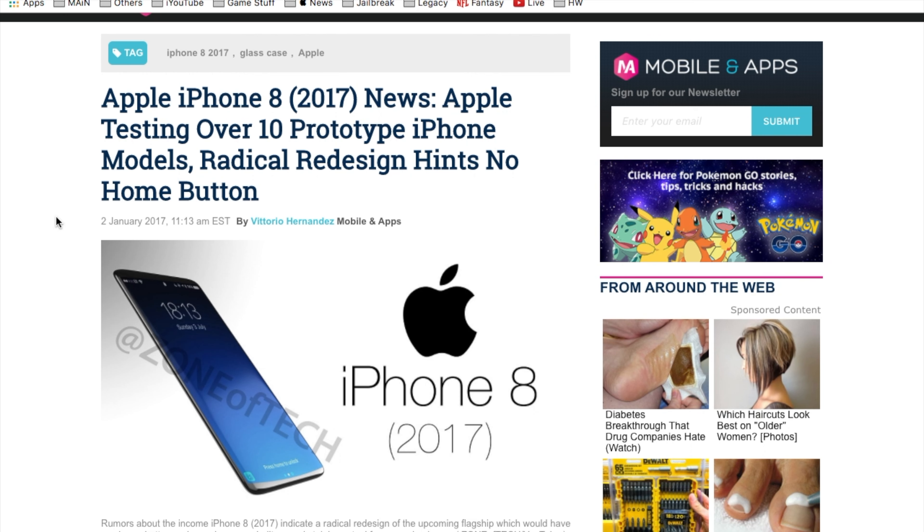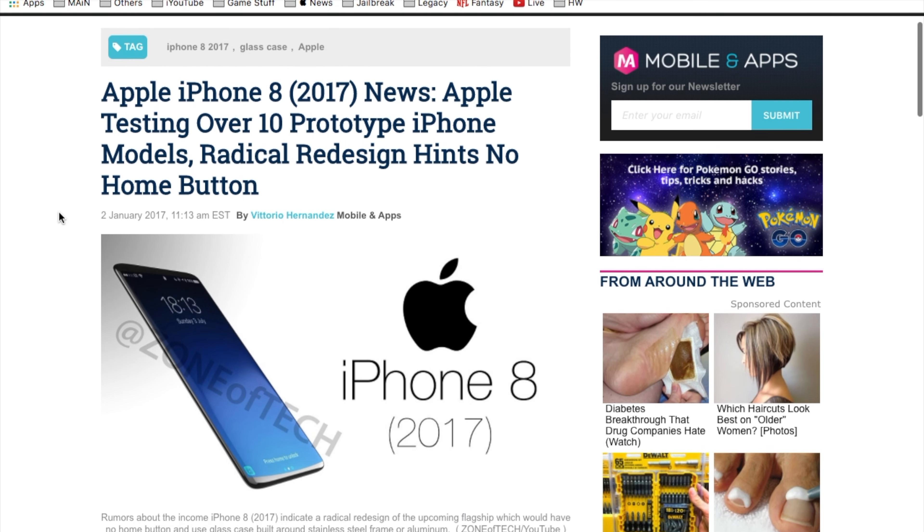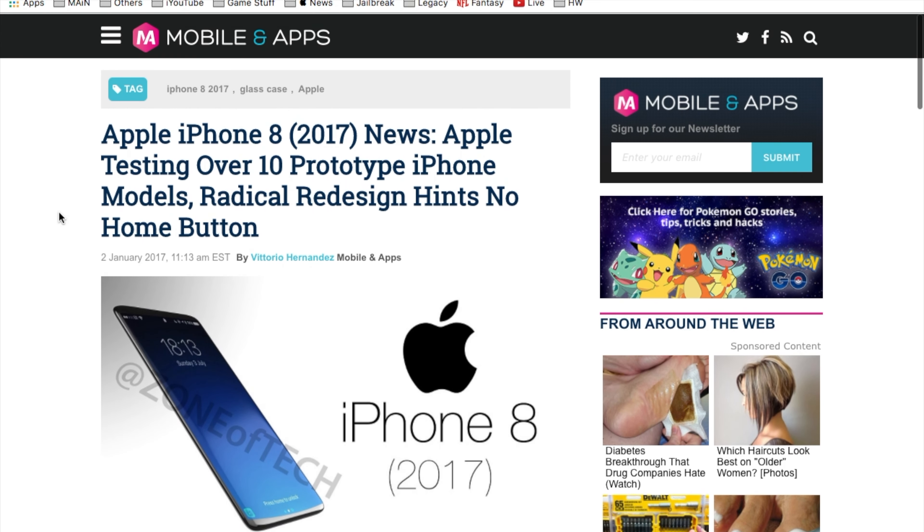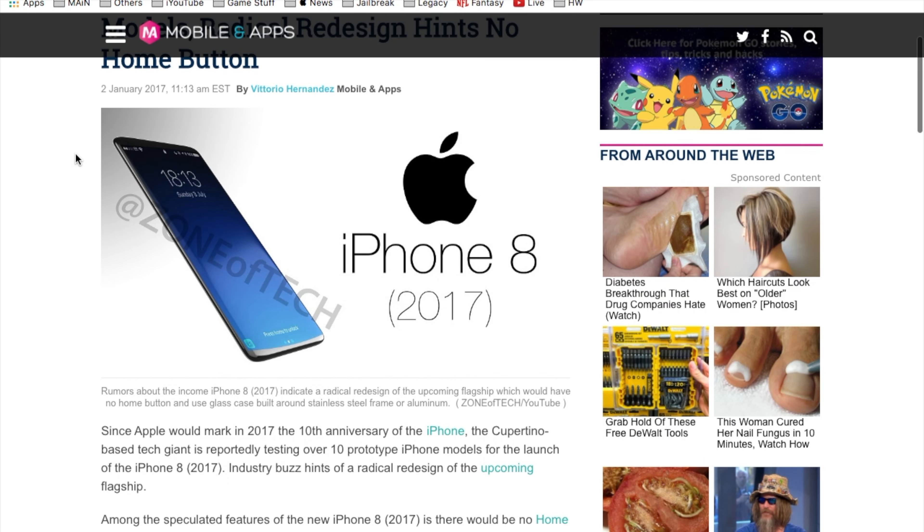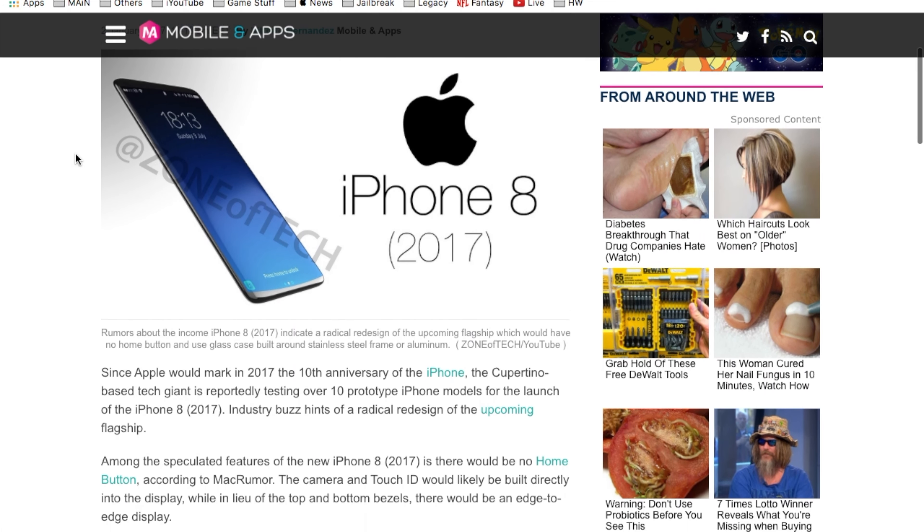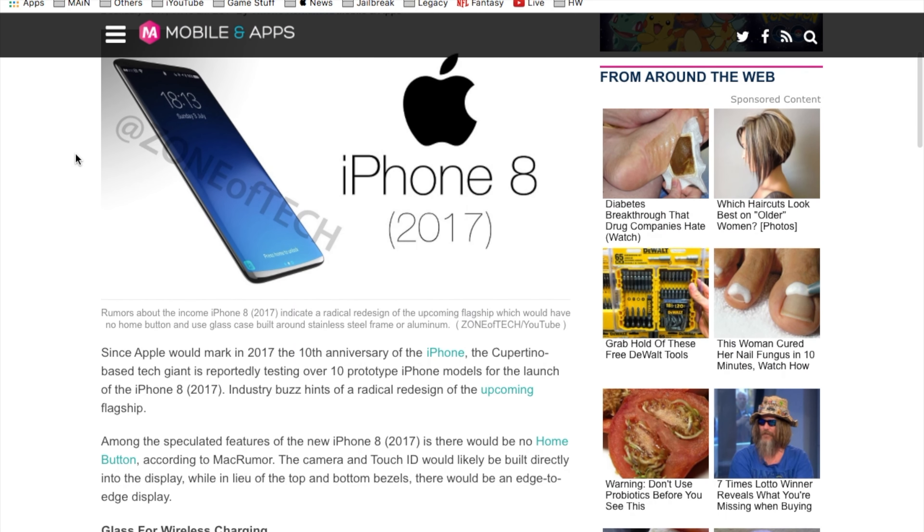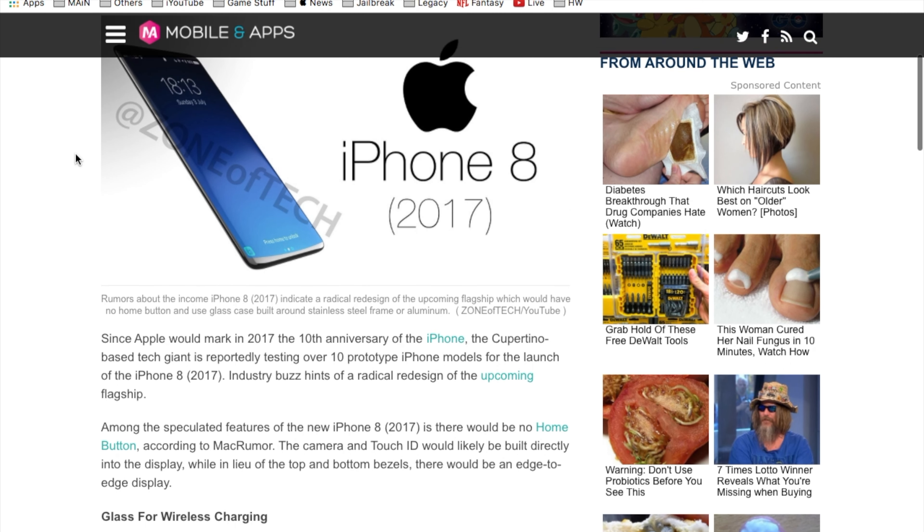Moving on, I do have several articles here regarding the iPhone 8 news. The first one here by mobile and apps states that the iPhone 8, Apple is testing over 10 prototypes of the iPhone model which is kind of crazy to hear. I truthfully believe it because Apple does go through several tests and prototypes.